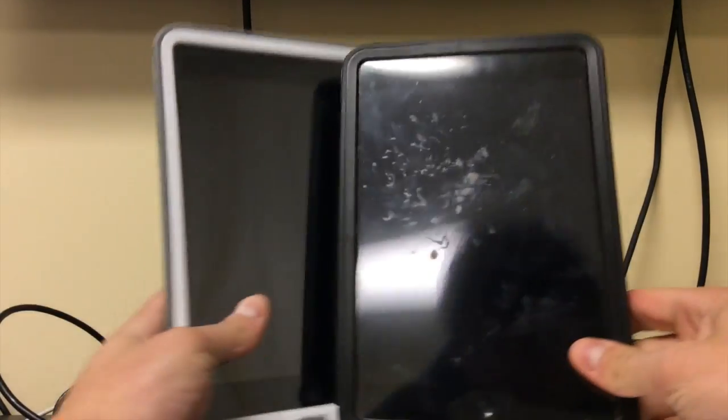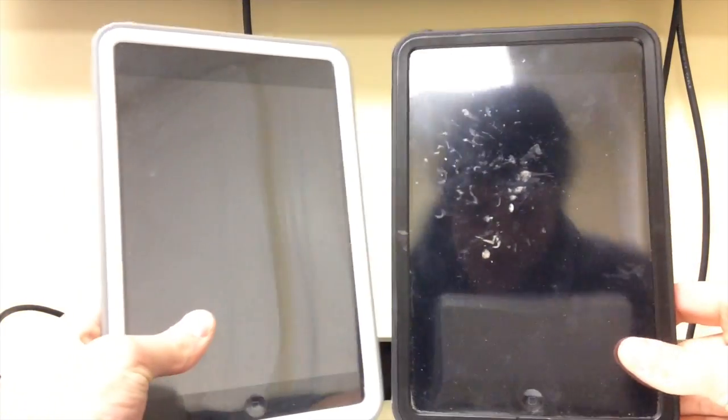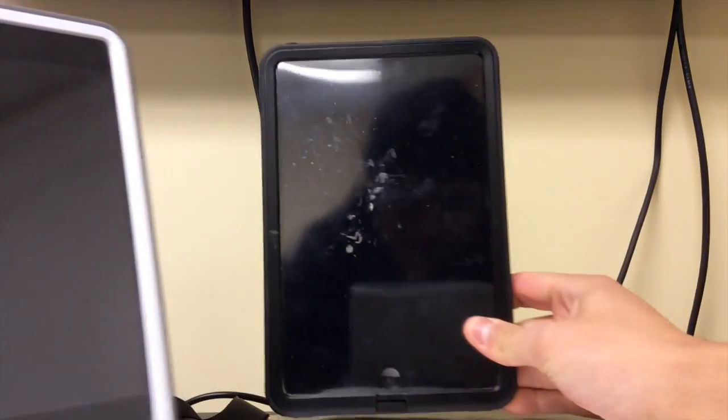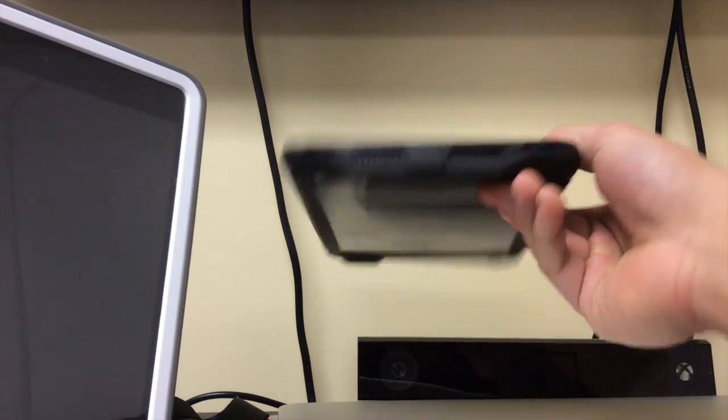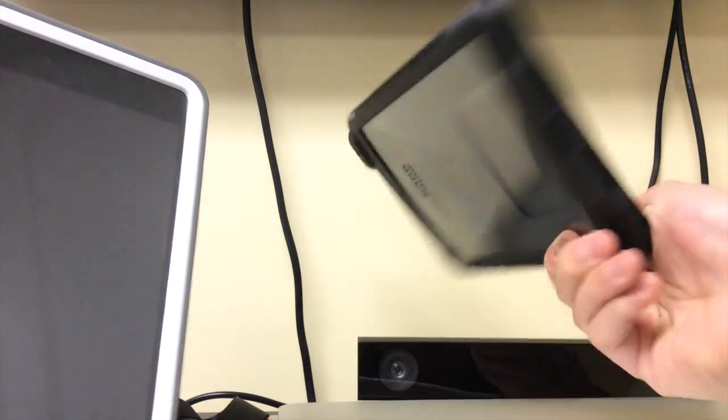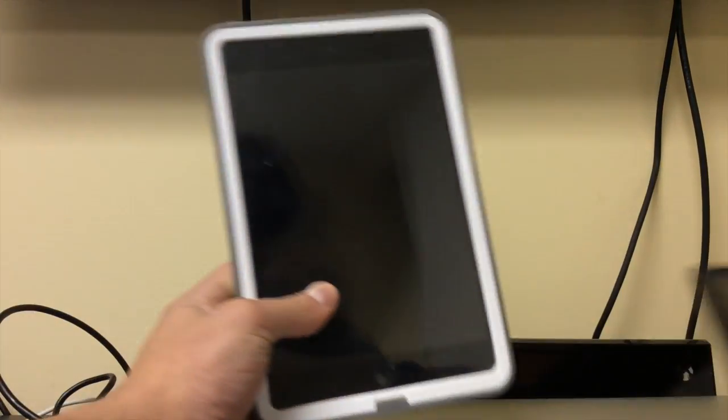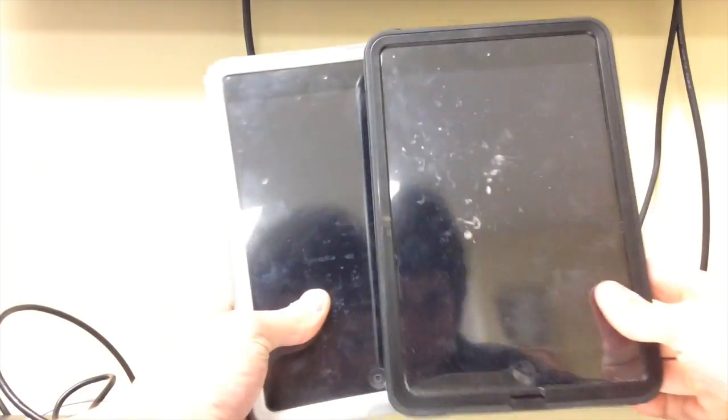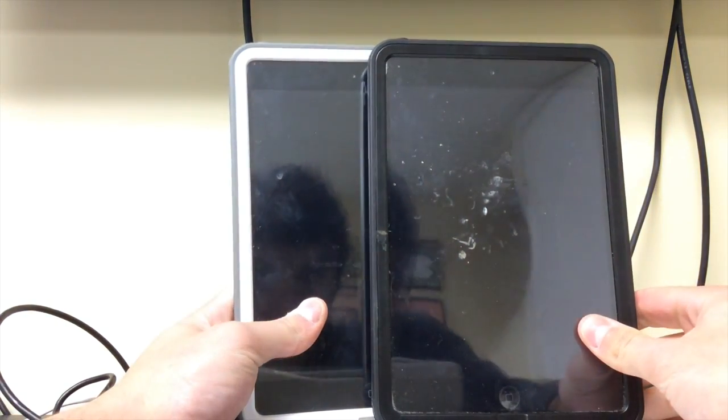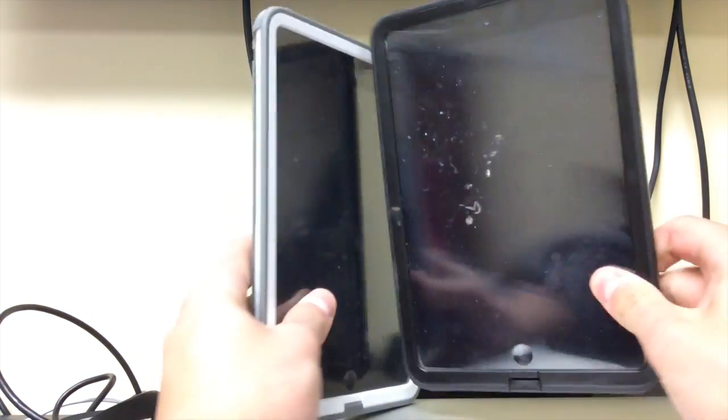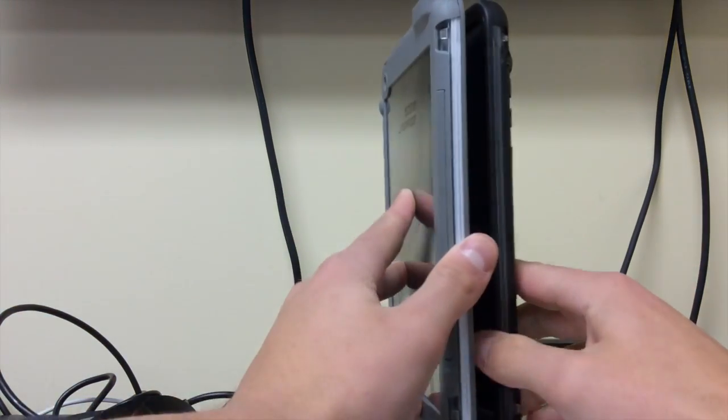Like I said, here's the black one - black Lifeproof case. Same thing except all black all around. And then here's the white one. As you can see, they're very similar. Just the black and white. It's just the strand.